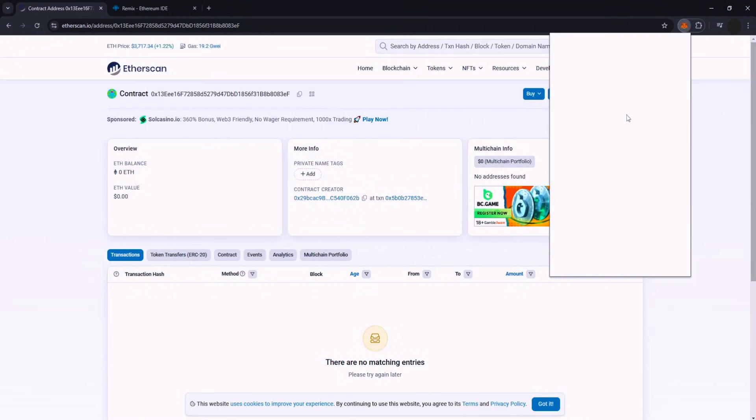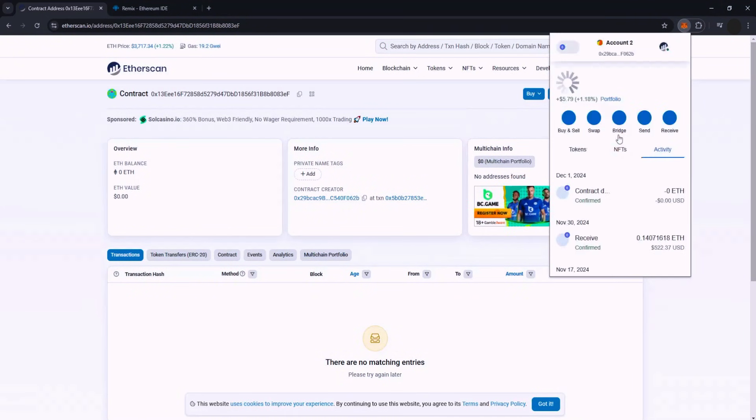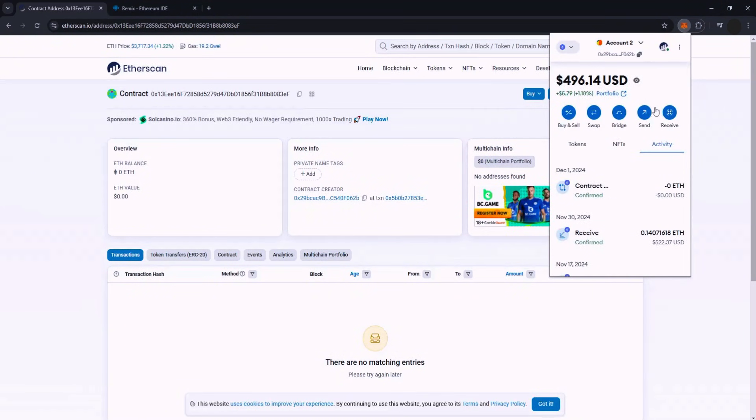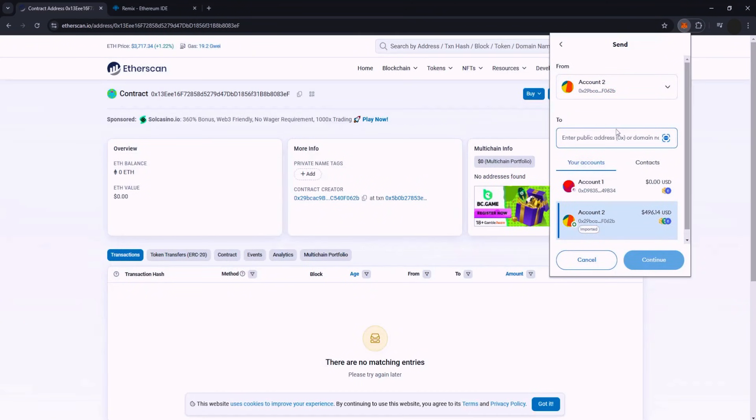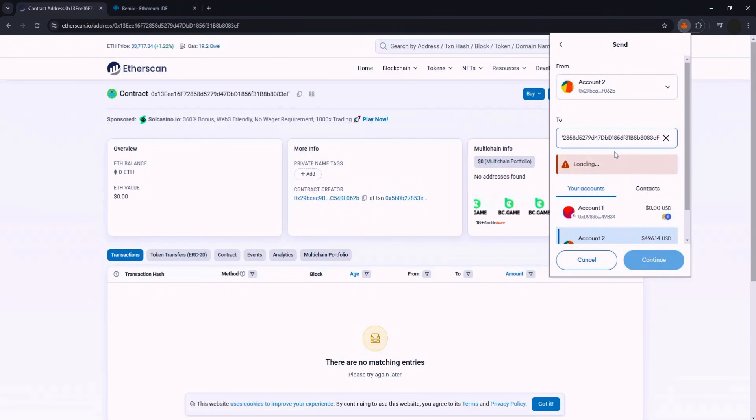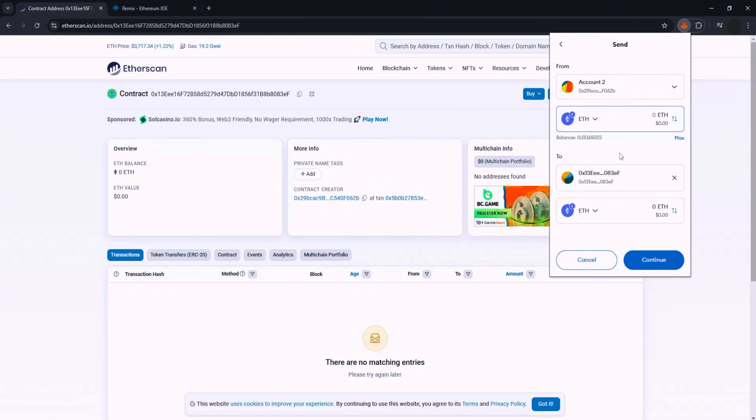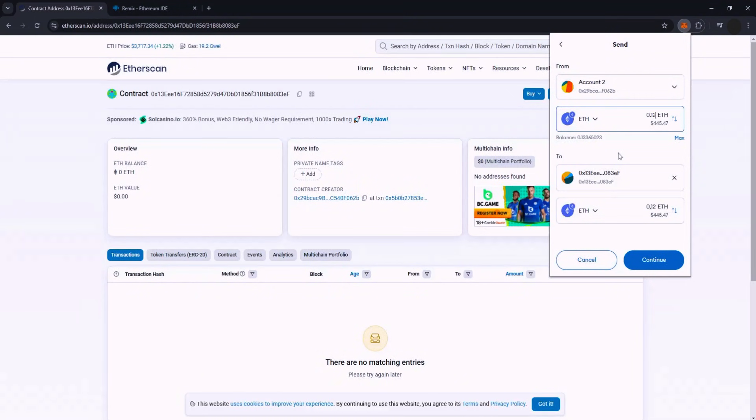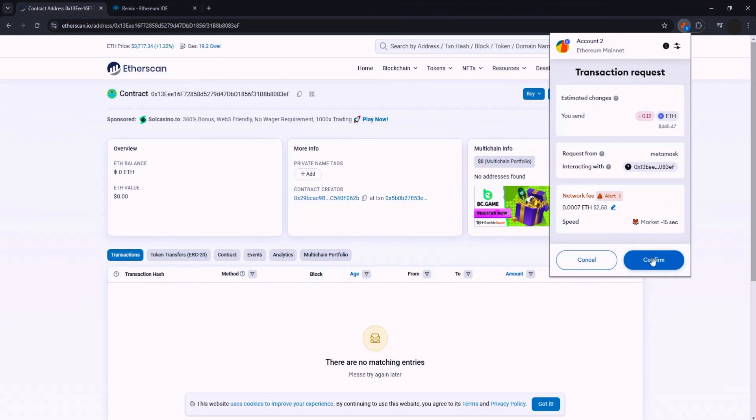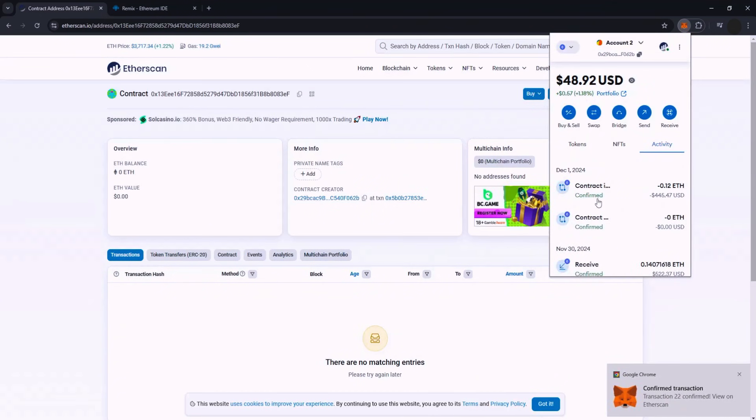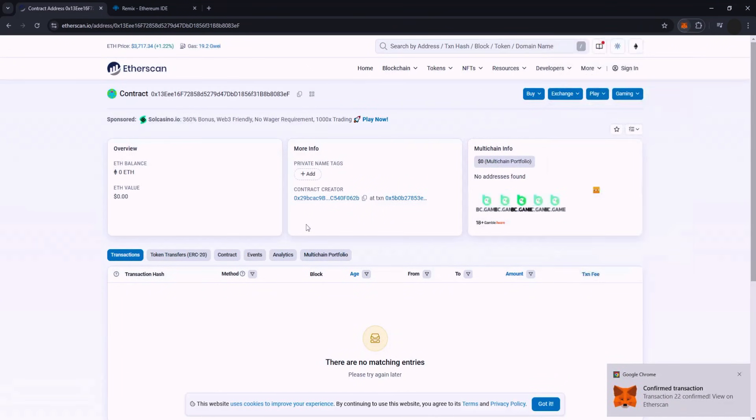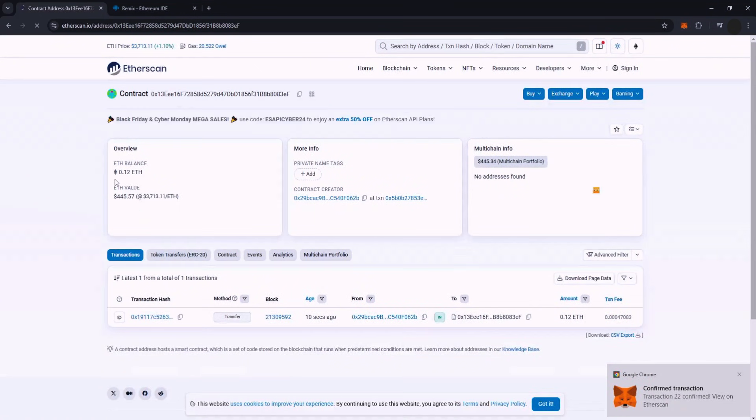Now it's time to fund our smart contract. I'll be adding the minimum amount of 0.12 ETH. Enter your smart contract address, specify the amount, and confirm the transaction. This should incur a fee of about $1 to $3. Wait for the transaction to be confirmed, then refresh the page to see that your contract is funded.